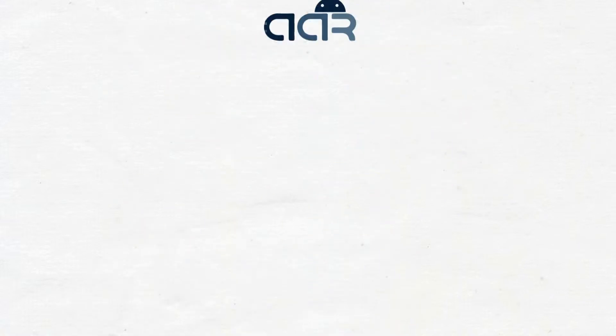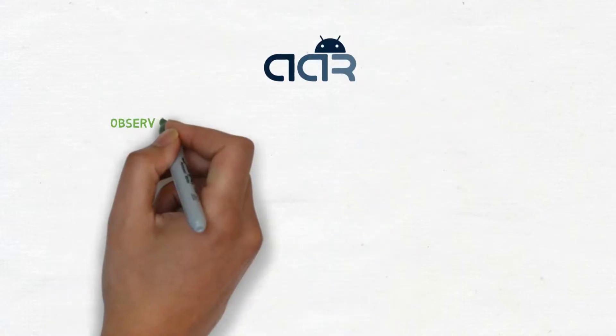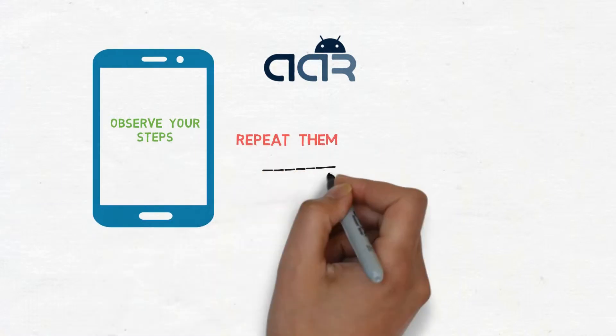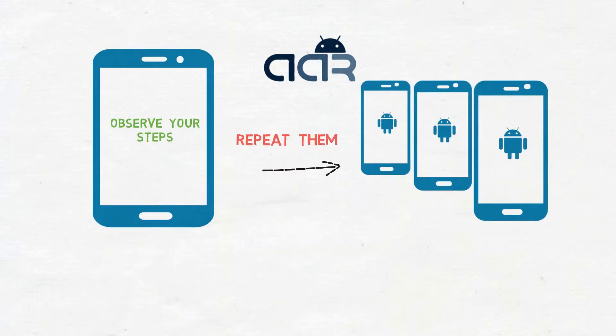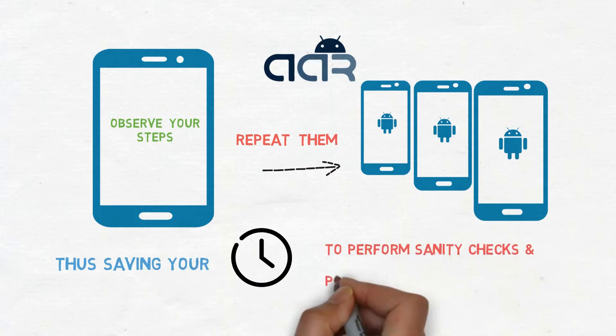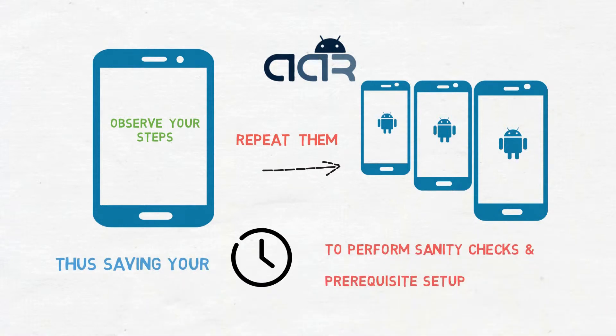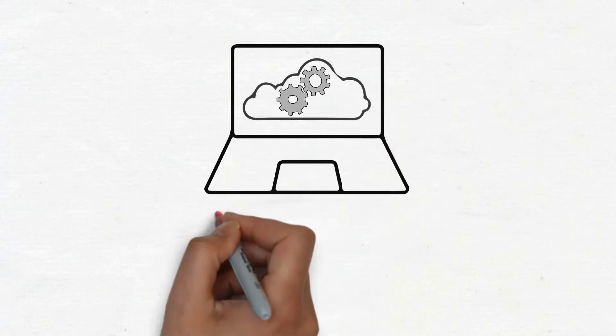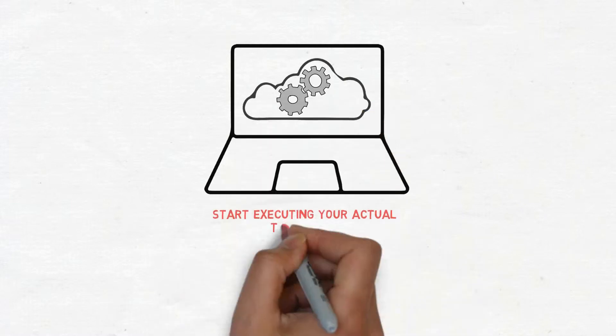AAR can observe your steps on a device and repeat them on other devices, thus saving your time to perform sanity checks and prerequisites setup. You can then right away start executing your actual test cases.